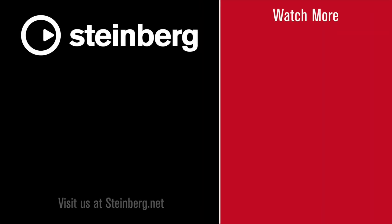So make sure you subscribe to that. Like this video if you've learned something. And leave us comments below telling us how you're using the editors in Cubase. Catch you soon.